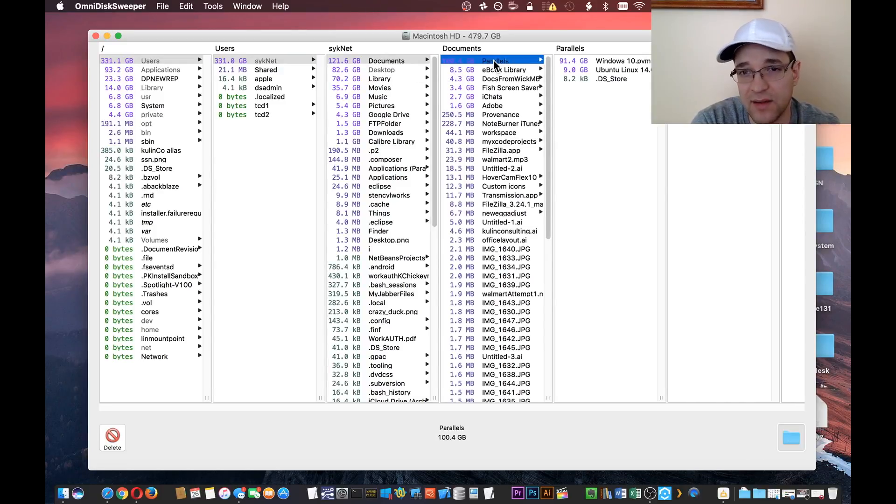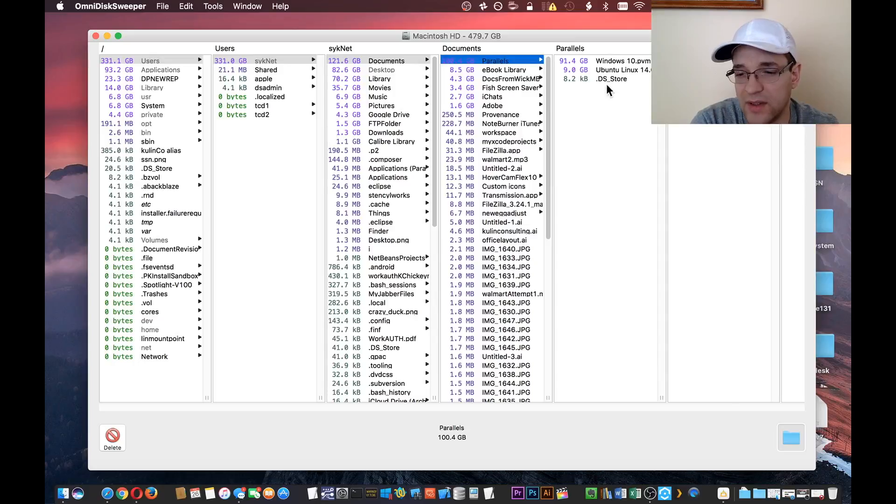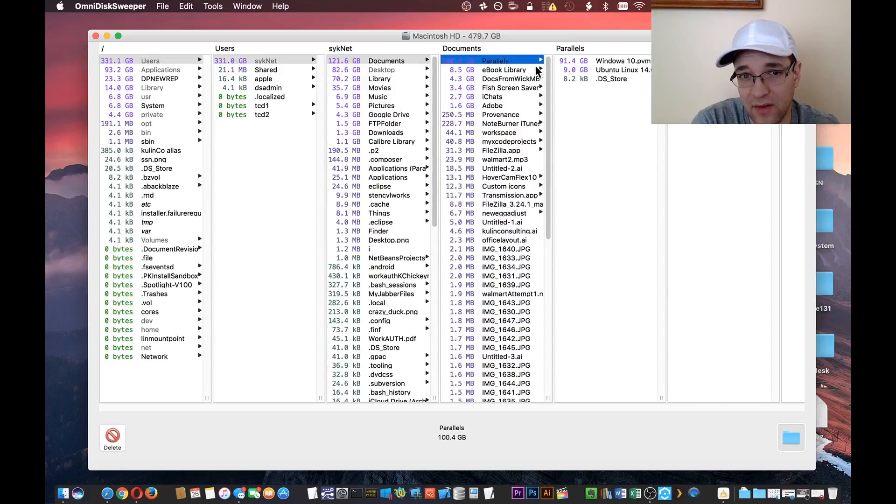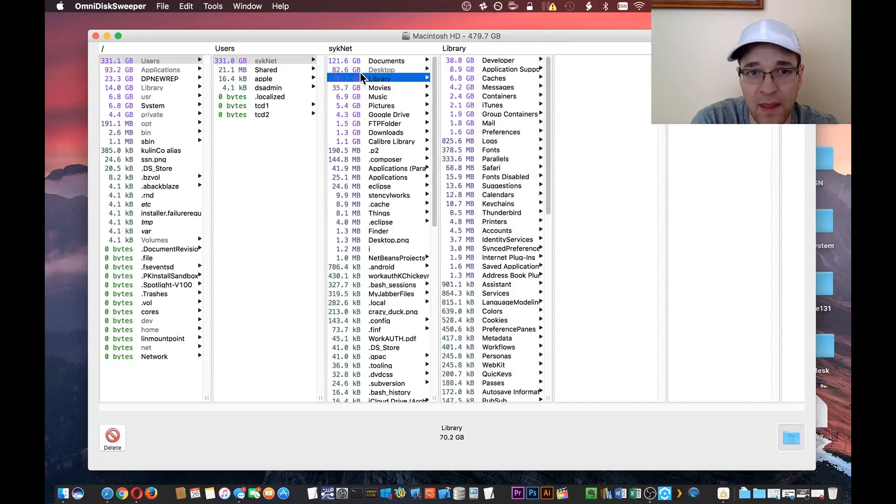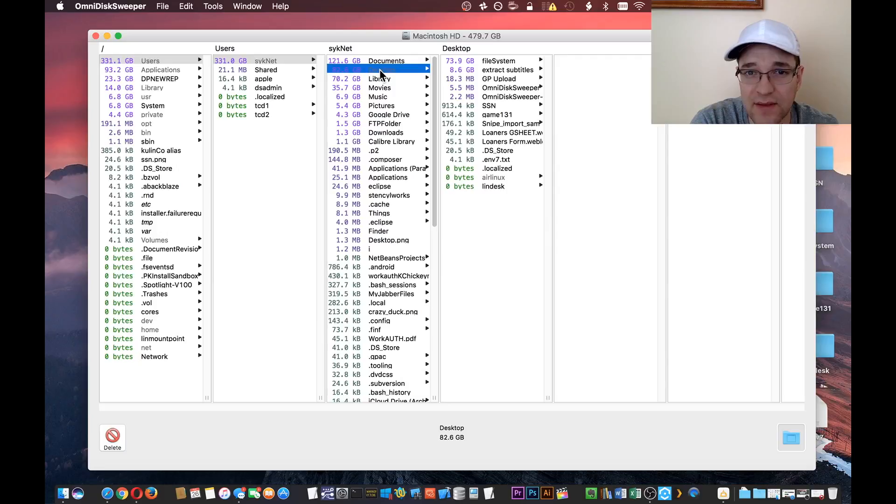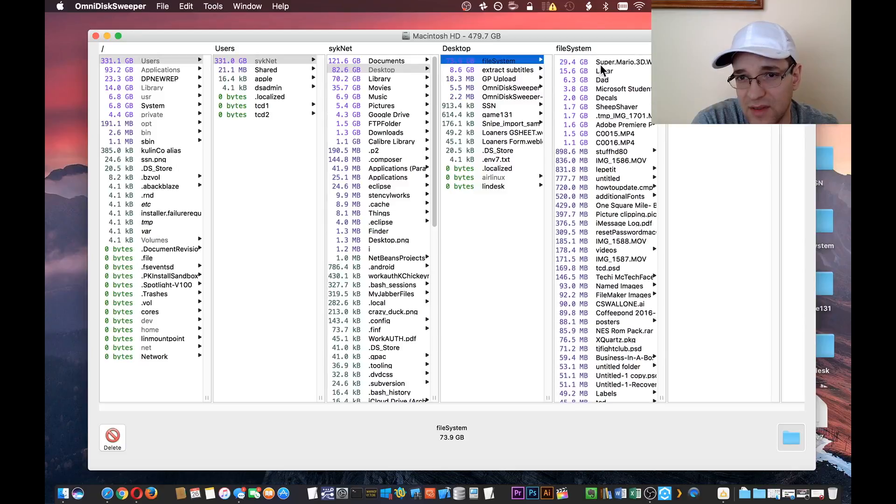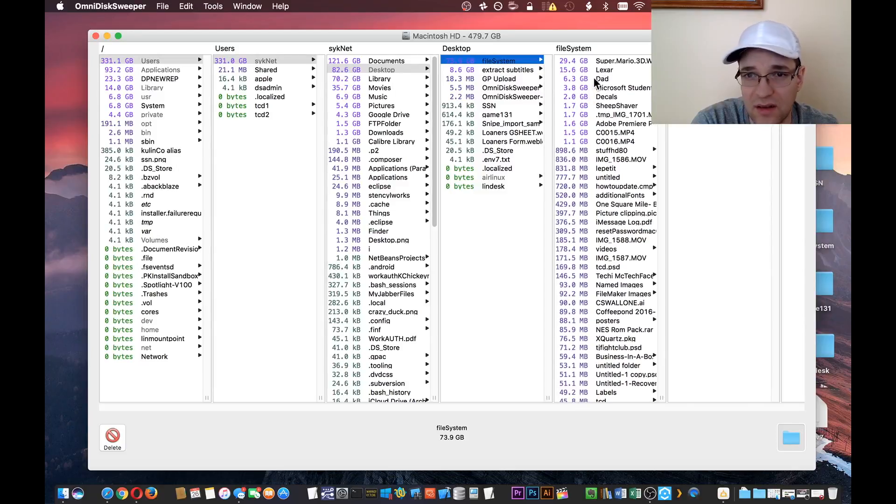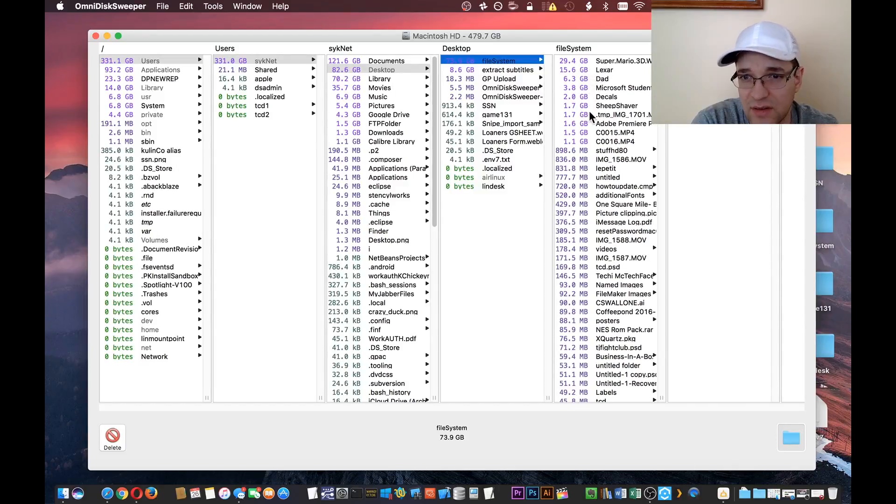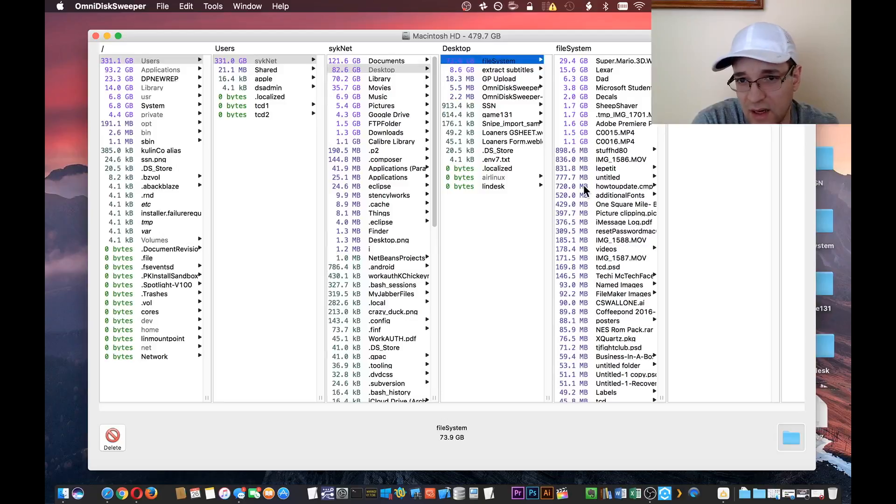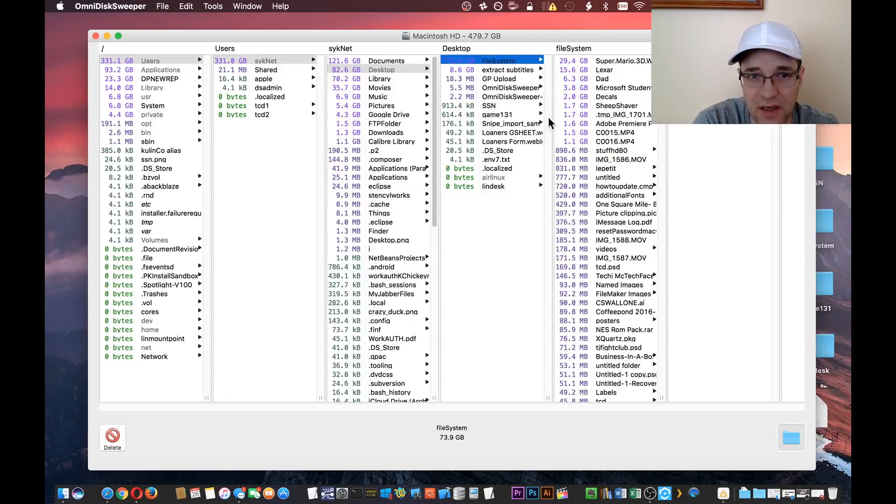So it looks like a Parallels library. This is like a Windows 10 operating system that I have on there. I want to keep that, I won't delete it. Desktop and something called file system. Inside my file system I have a bunch of games and flash drive materials, stuff for my dad. You can obviously go through here and delete the stuff if need be.